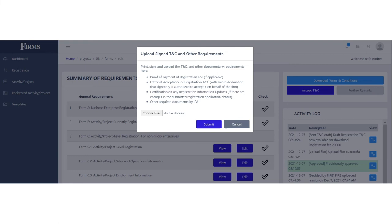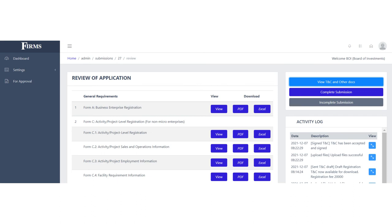Aside from the terms and conditions, IPA representatives can request the upload of other registration documentary requirements via FIRMS. Proof of payment for the applicable filing fees will also be requested from the applicant.